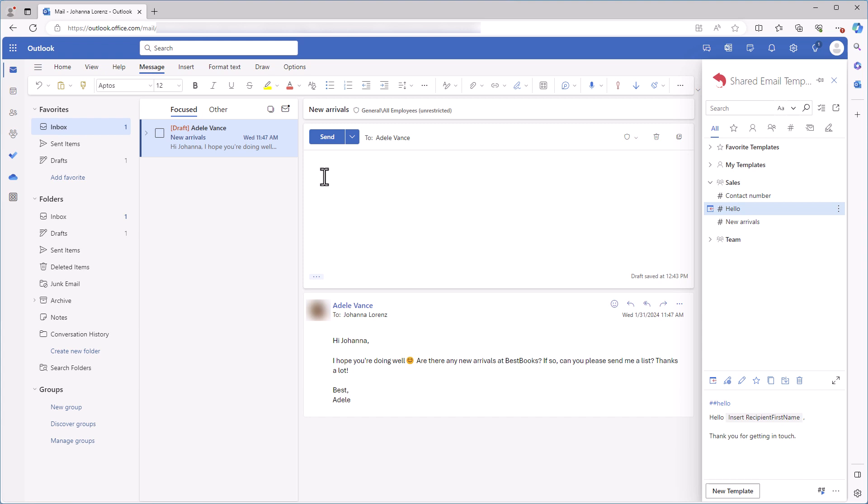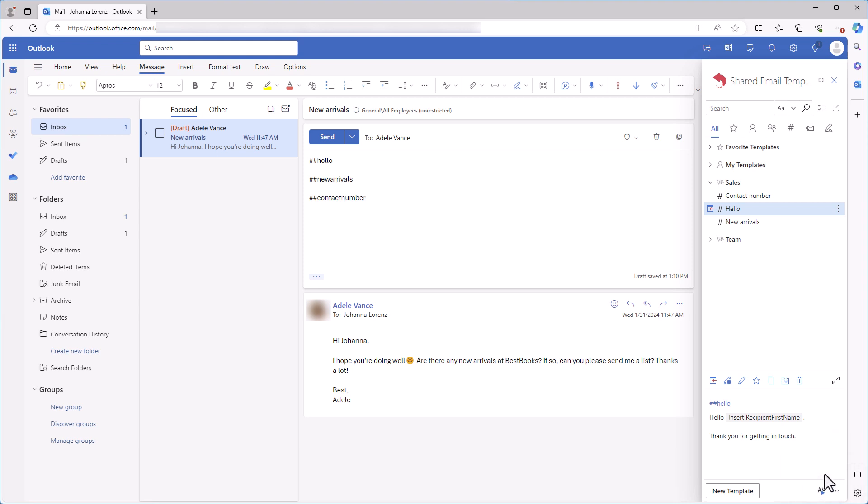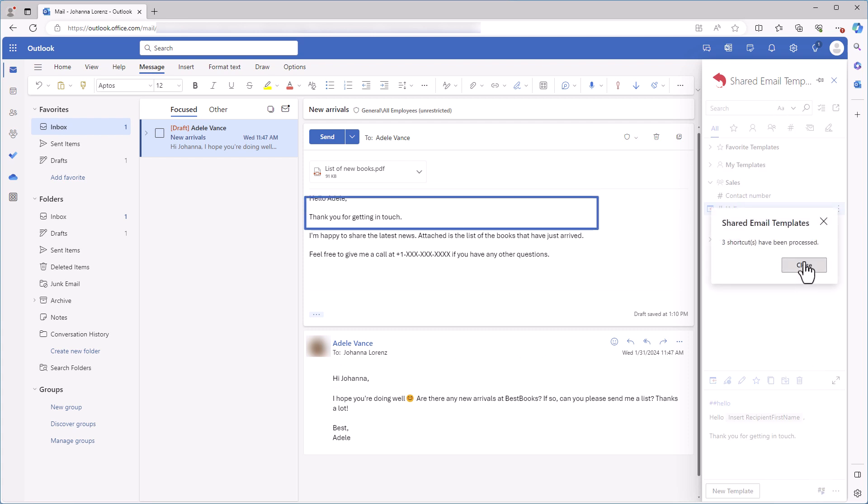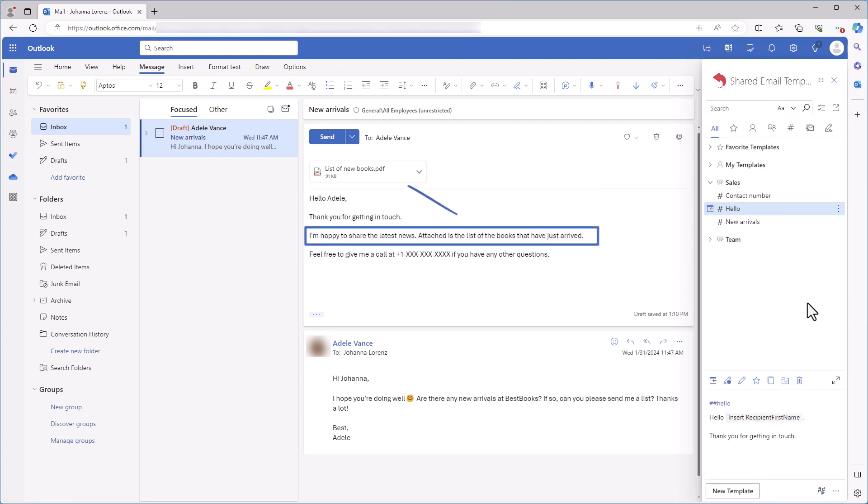To use my shortcuts as building blocks, I simply enter them into my email message in the order I need. Don't forget about two hash signs for each shortcut. Okay, all the shortcuts I want to use are here in the message body. And I can click this button to turn them all into the email message I want to send. It looks amazing, don't you think so?